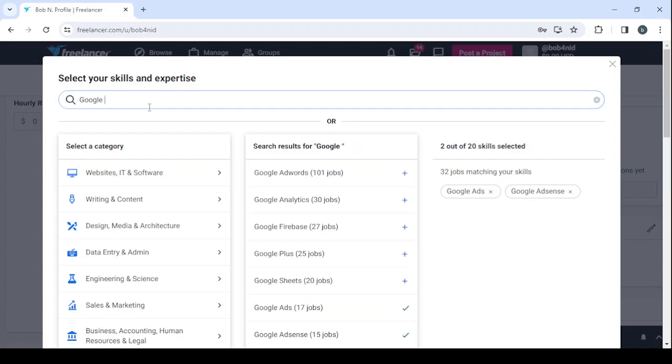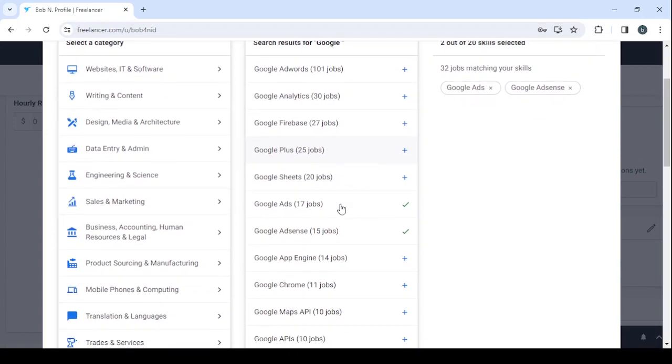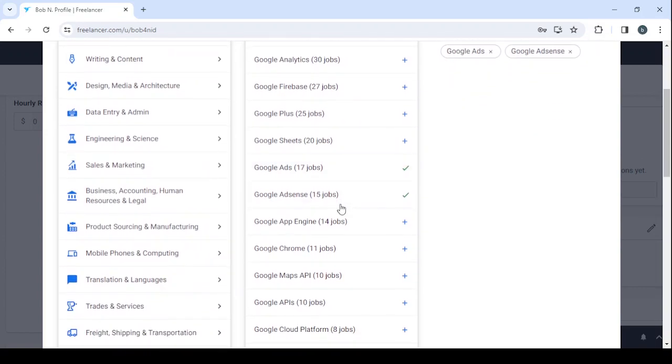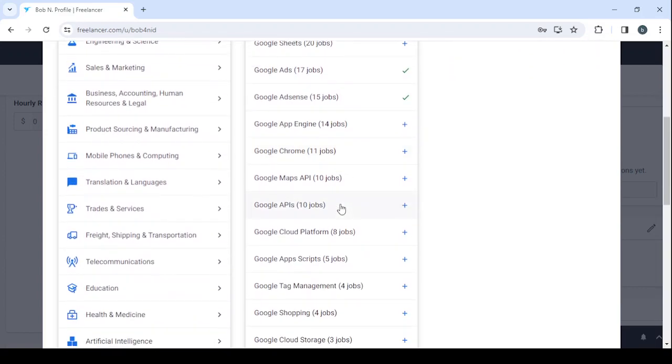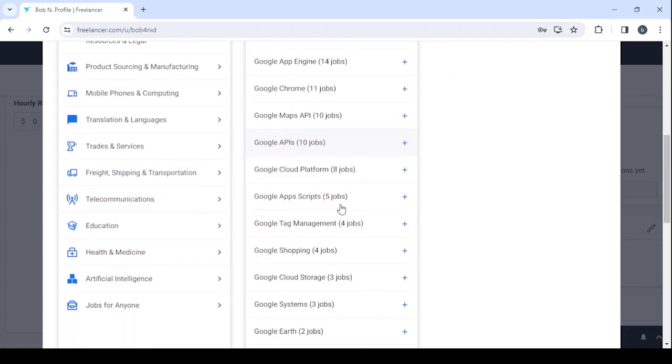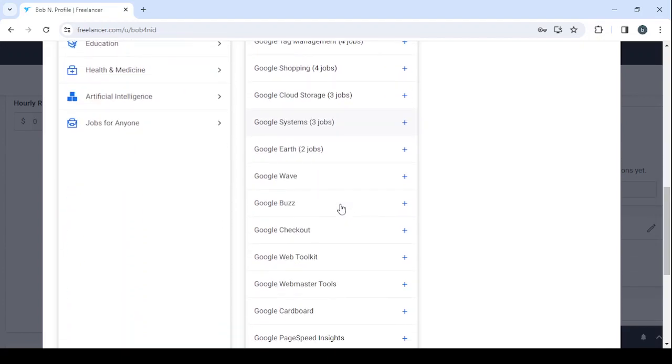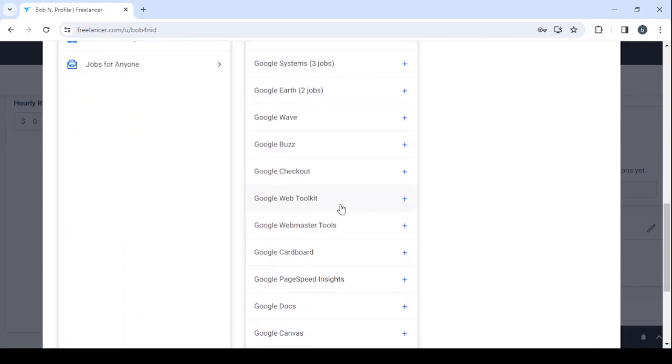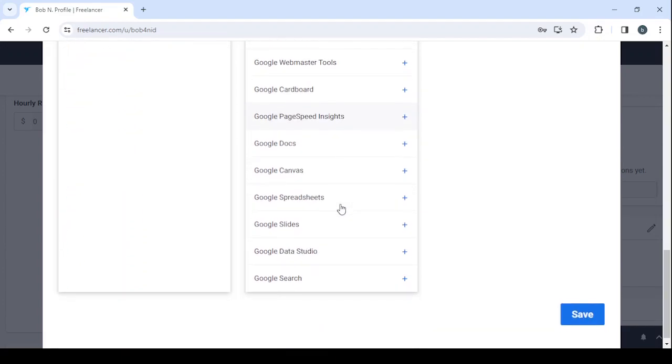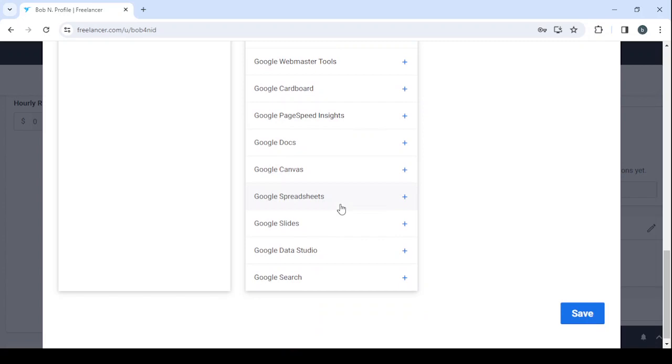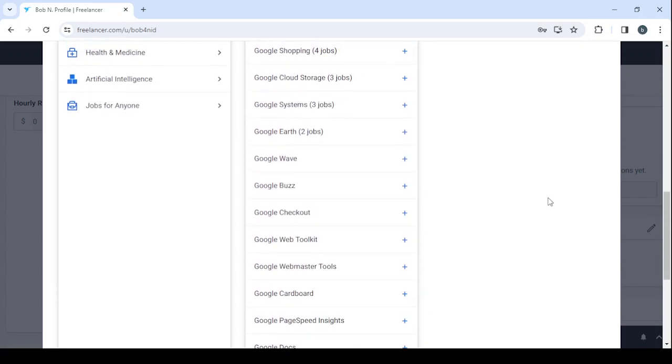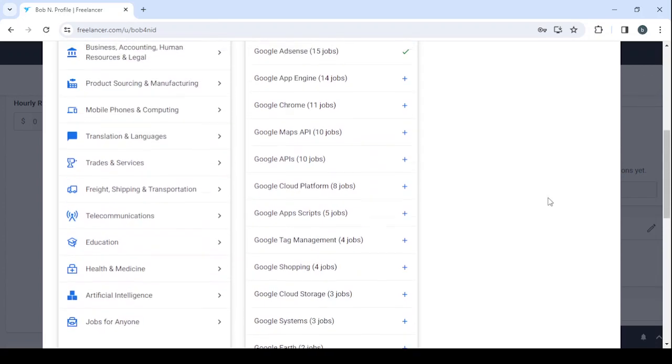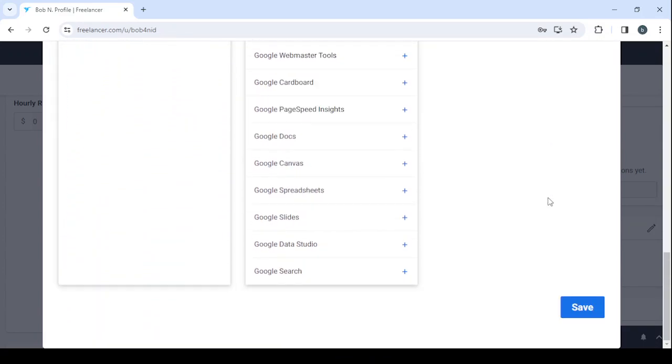We have Google Ads, Google AdWords, Analytics, Firebase, Google Plus, Ads, Ad Engine, App Engine, APIs, Shopping, Wave, Buzz, Checkout, Docs. That's it when it comes to skills. When you're done with the skills, click on Save to save your changes.